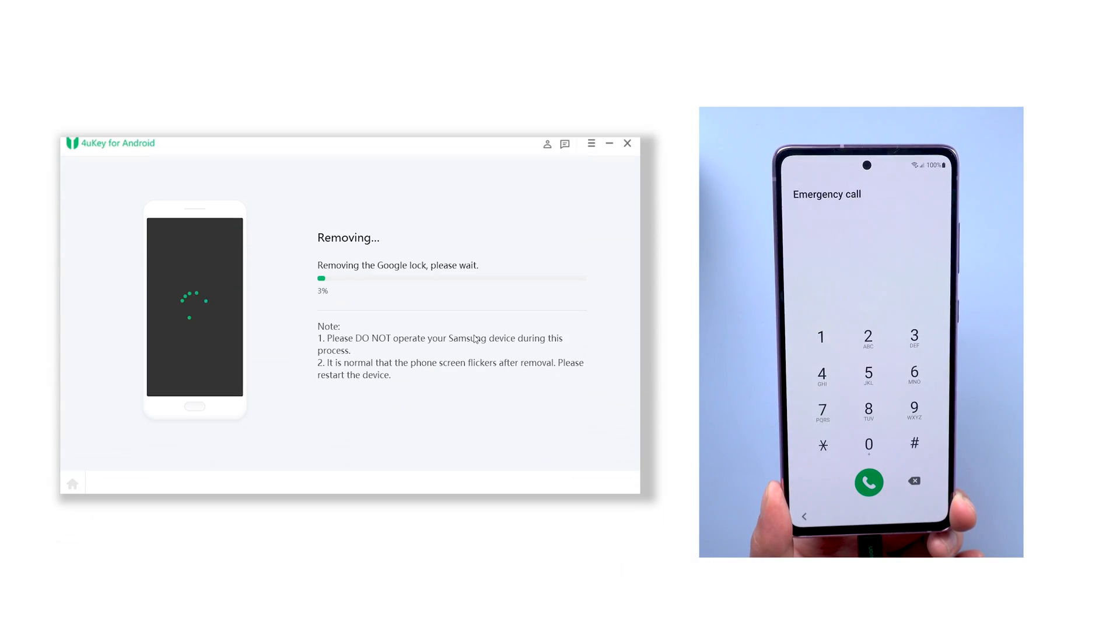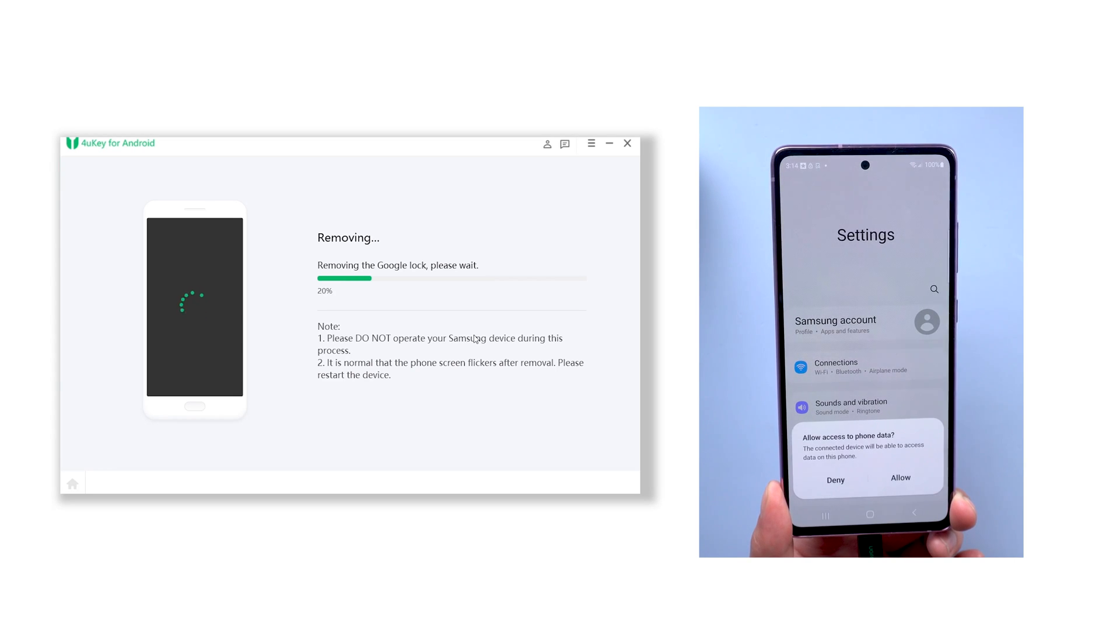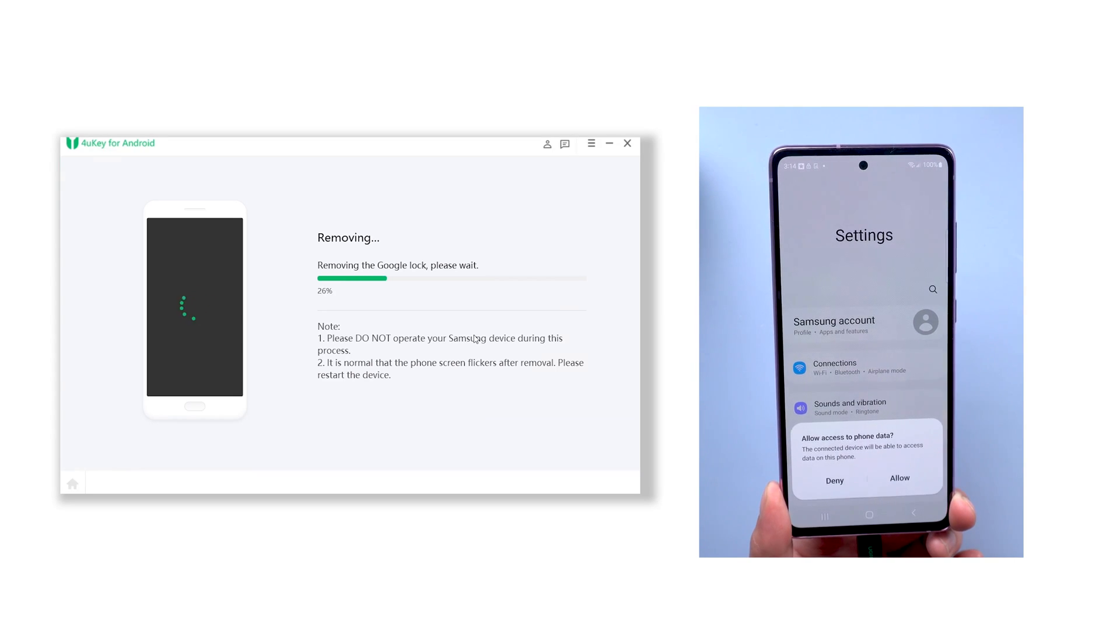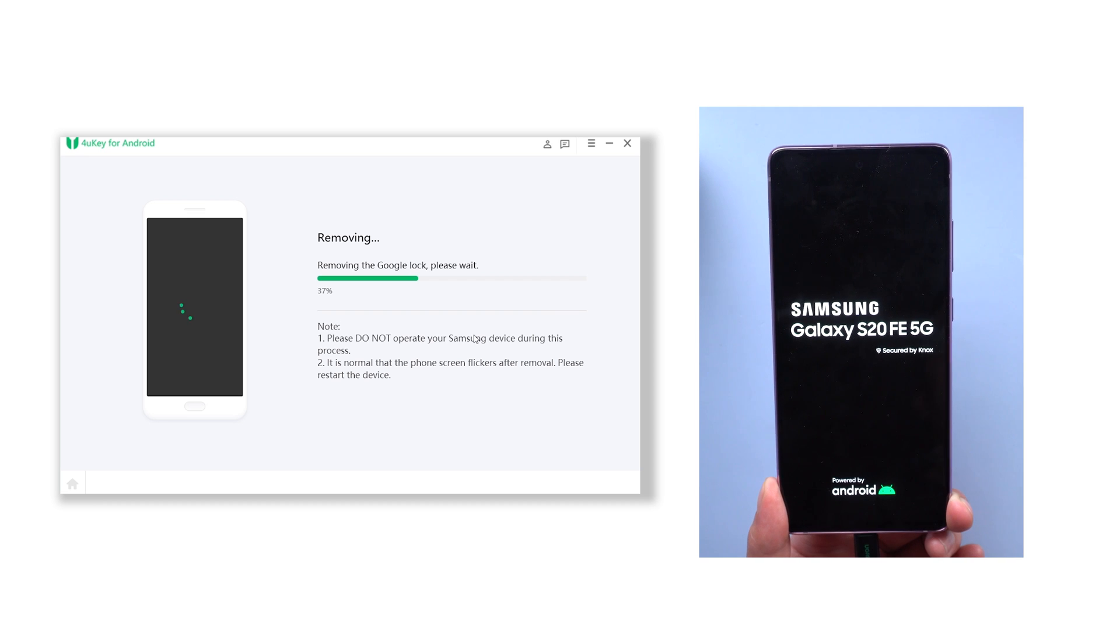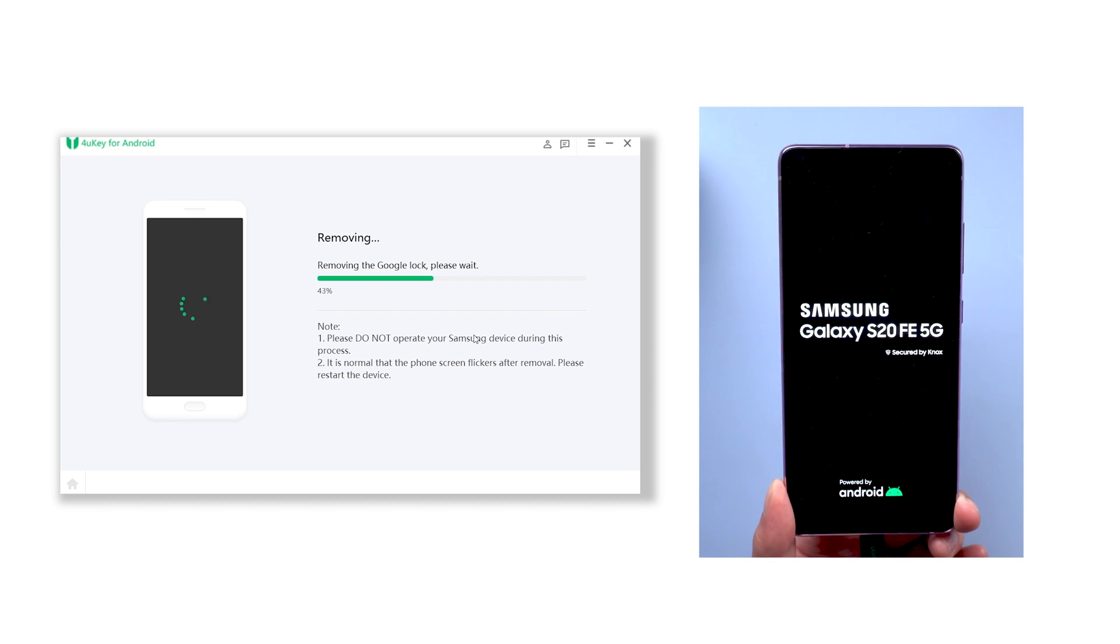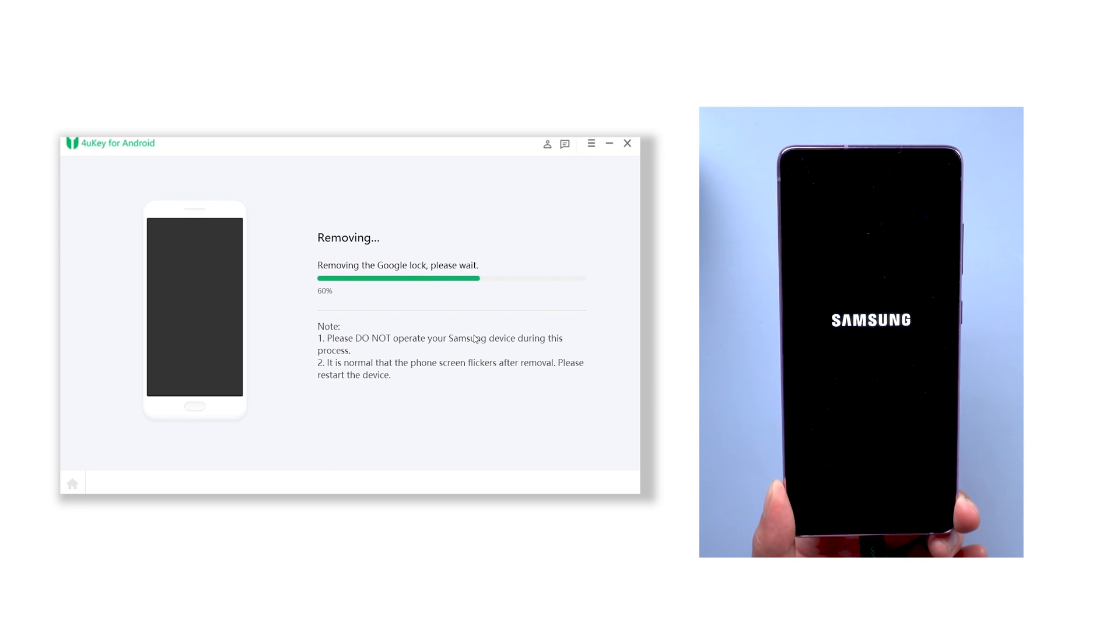Right now 4uKey for Android is unlocking your FRP. The unlocking process will not be long. Your phone will begin to reset. Just wait for a while.